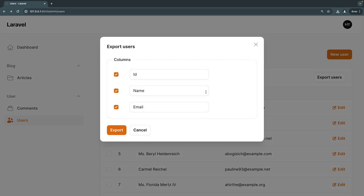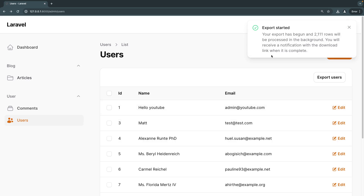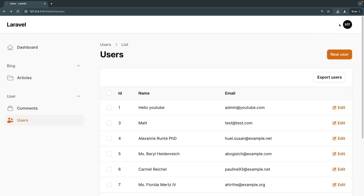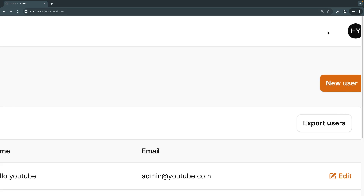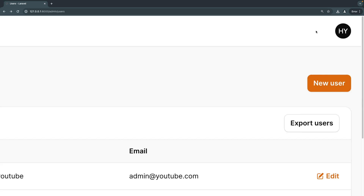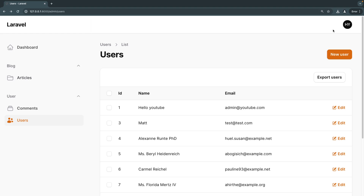If we save and go back, we should now see the export button. If I click on it, we get the modal and the functionality is indeed working. Let's click the export button — it will go ahead and export for us. We even get the notification, however we're missing the bell button because we haven't enabled database notifications on our panel.